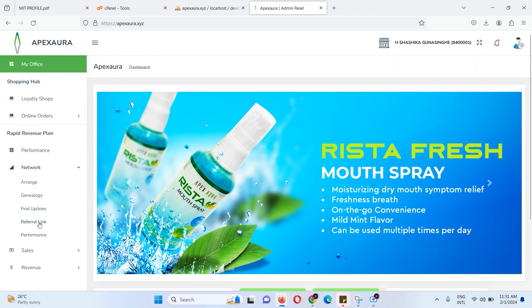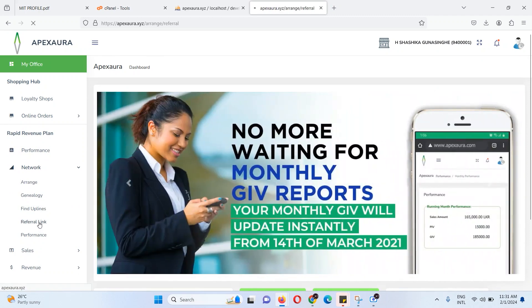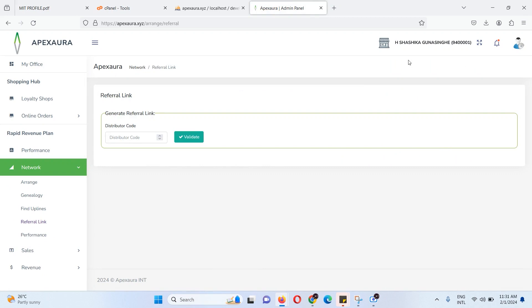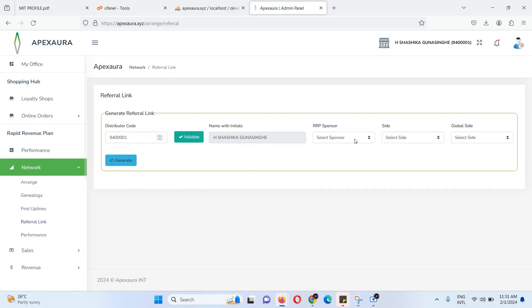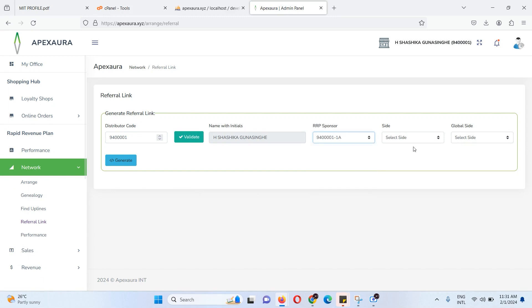If you have a referral link, you can use it in the menu. In this menu, you can use a testing account. This is the referral link in the menu.